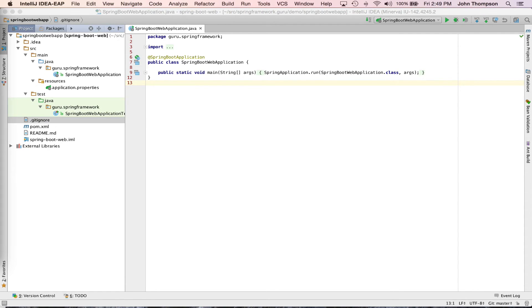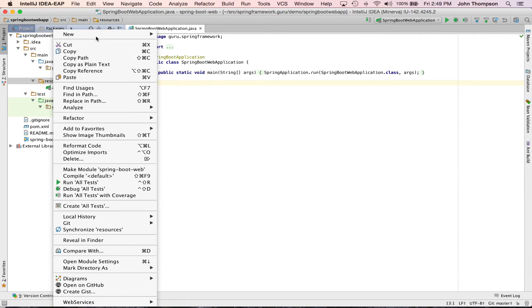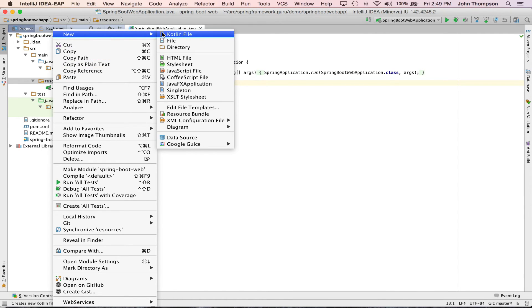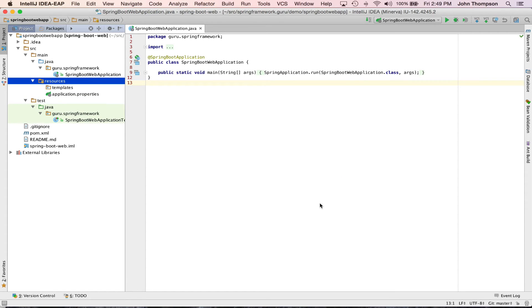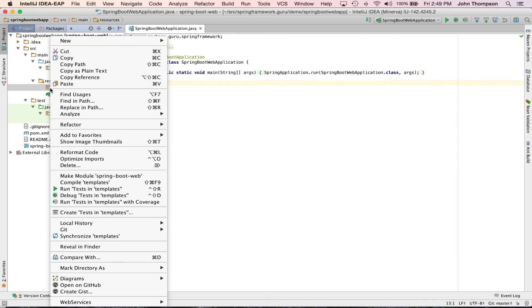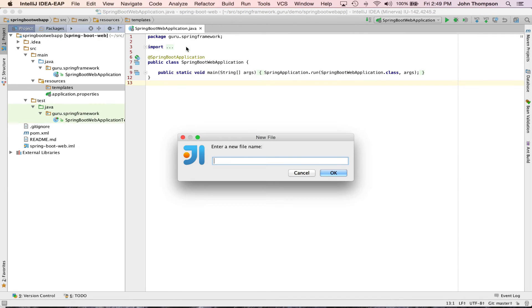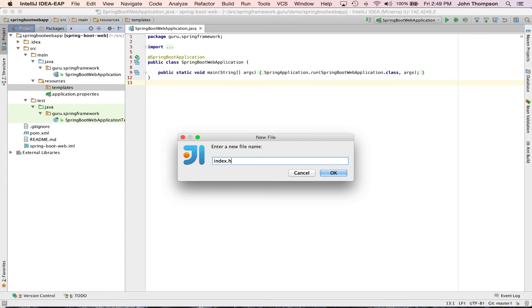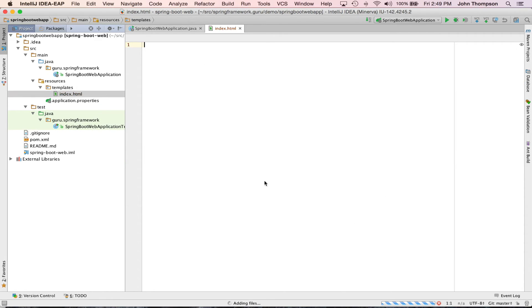We're going to set up a Thymeleaf template within Spring Boot and I've checked out the project from the first part in this tutorial series. What we need to do is set up a directory for this. Spring Boot is going to automatically look at resources and the directory templates. So I'm going to create that now and I'm going to create an index template. I'll just say index.html.